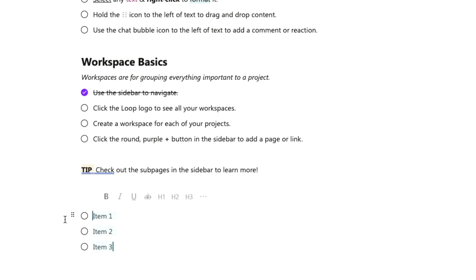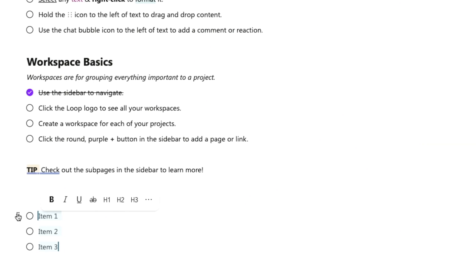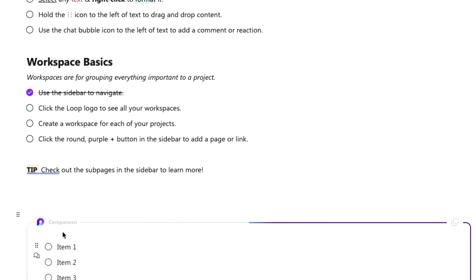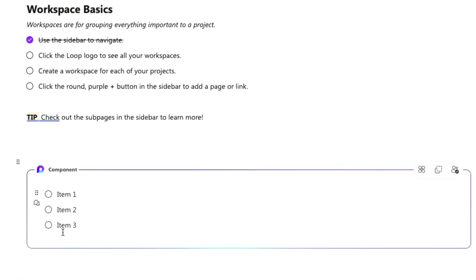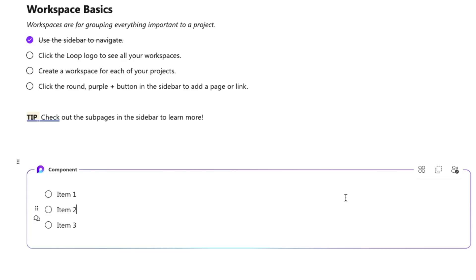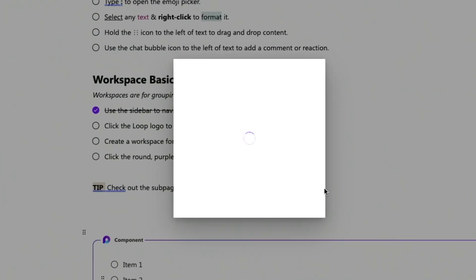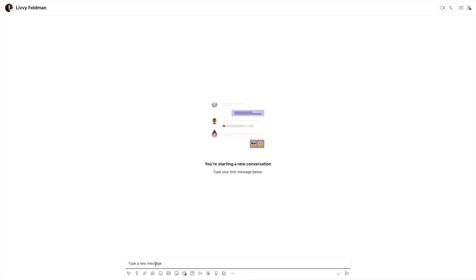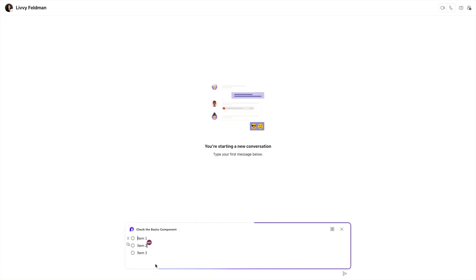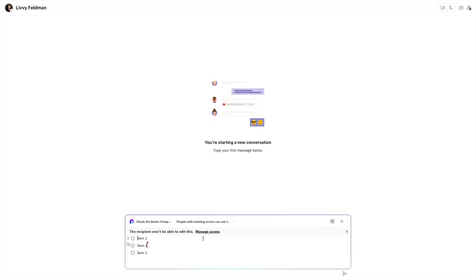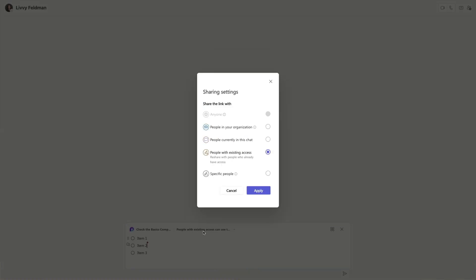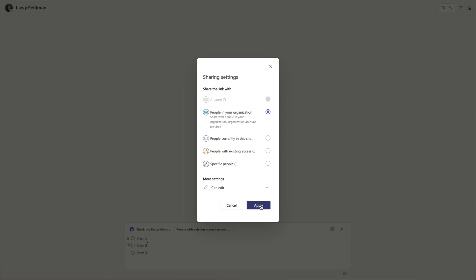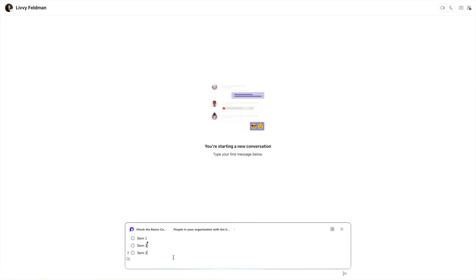So I just created this checklist. If I want to share just this checklist with my coworkers, I can click Create a Loop Component, and you'll see it gets a cool gradient outline — it's now being called out as a component. I can click Copy Component, and if I want to share it with someone in Teams, I'll paste it into a chat. It'll tell me she won't be able to edit it, so I'll change the access to anyone in my organization can edit and apply. Now she can come in and edit this with me as soon as I send.